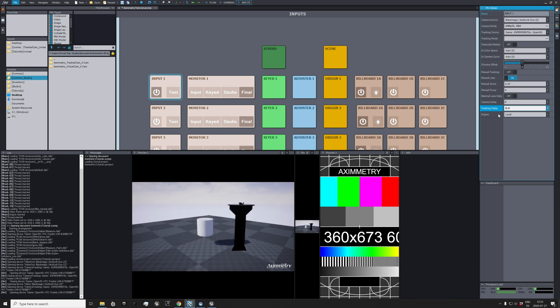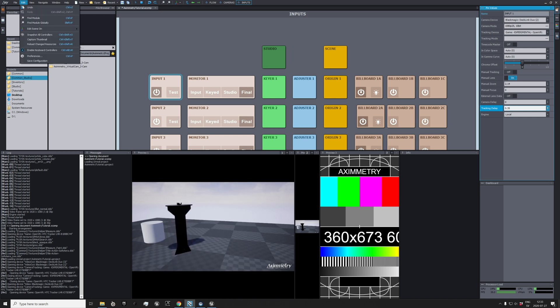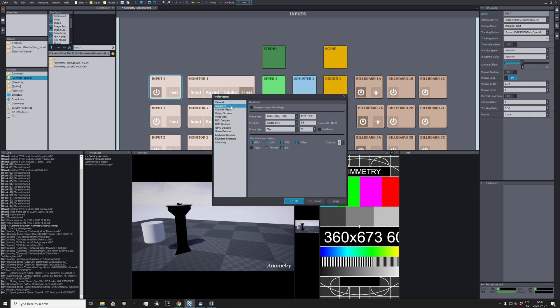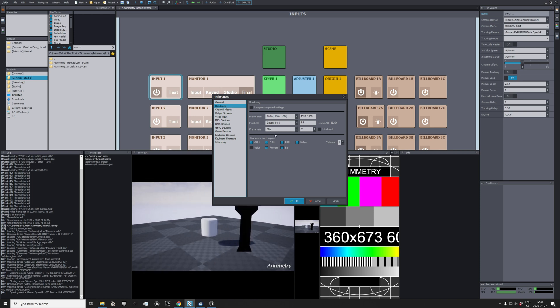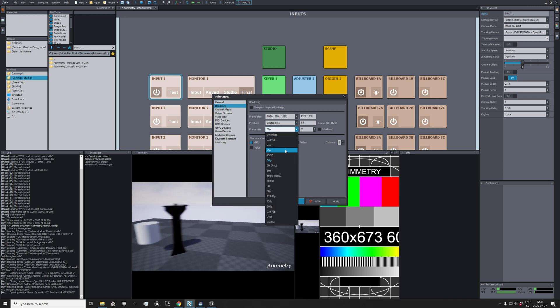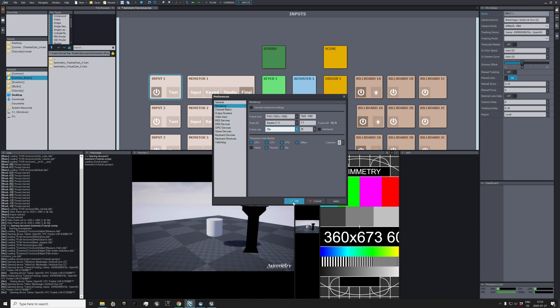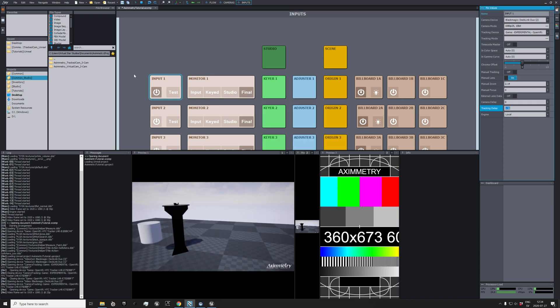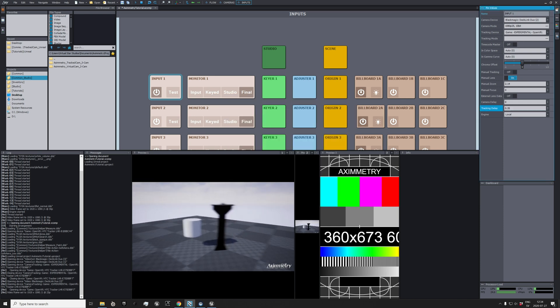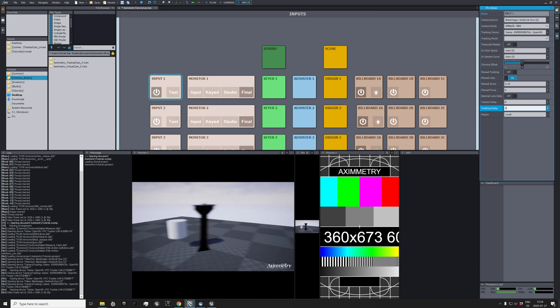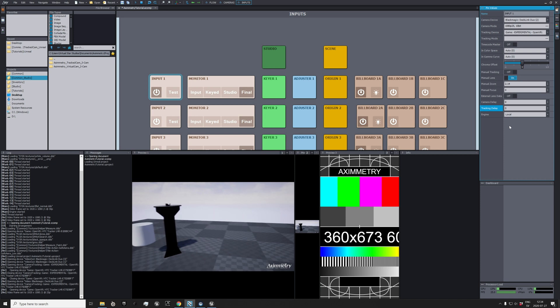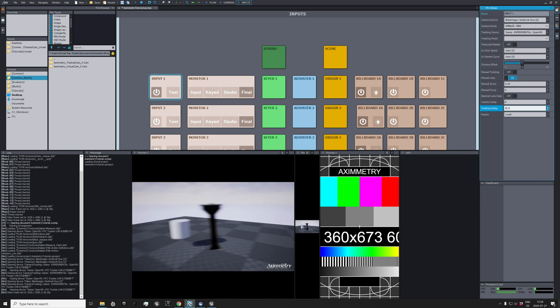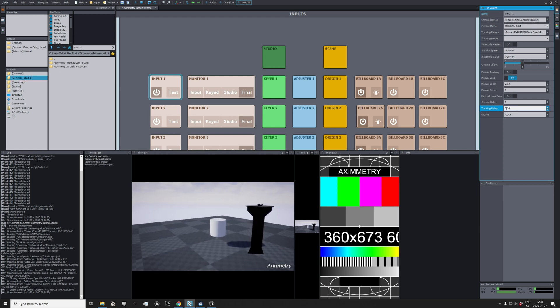You know, it's good to do this stuff several times because I remember that you need to go to Preferences, Rendering, and change your frame rate. That's the problem as you can see, and this fooled me many times when I restarted Aximmetry. So change it to 25p or whatever frame rate your project should be in.